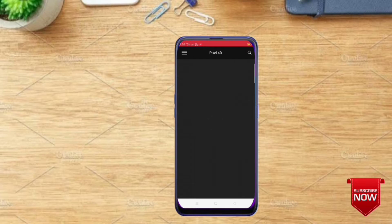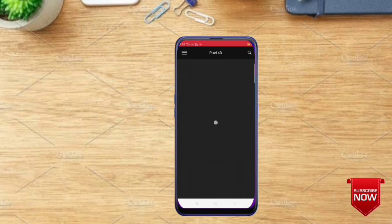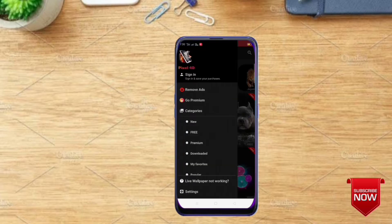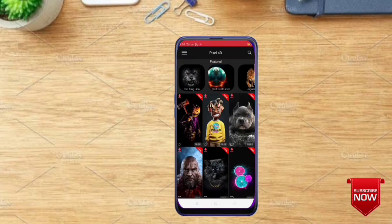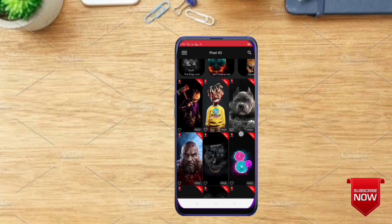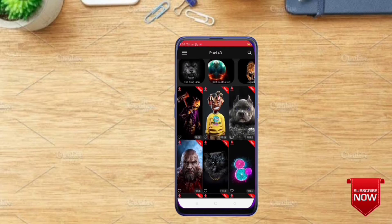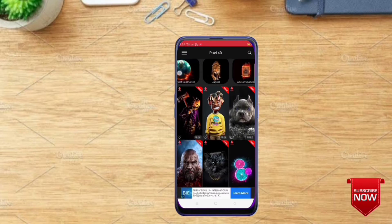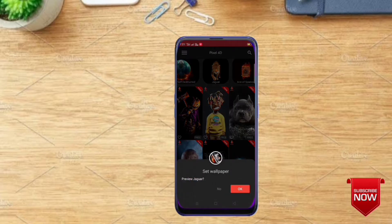Now we have a little bit of water in the range. This is a premium version, so we can install it. We don't have a lot of wallpaper options.